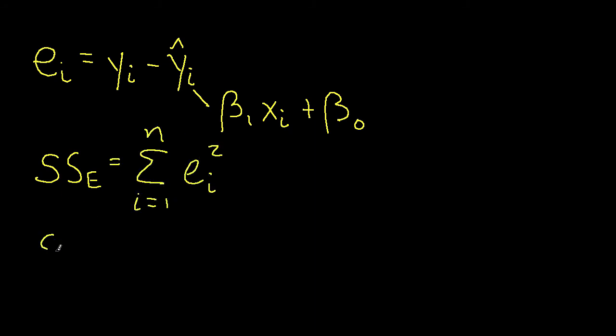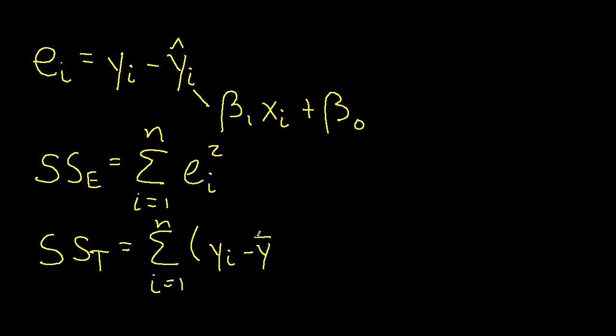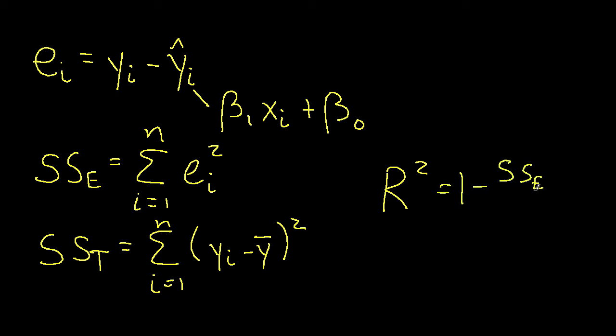We can also compute SST, which is the following sum: yi minus y bar squared. And then finally, we have that r squared is 1 minus SSE over SST.